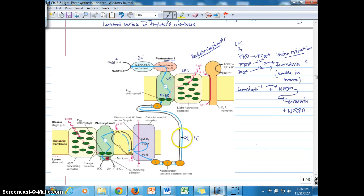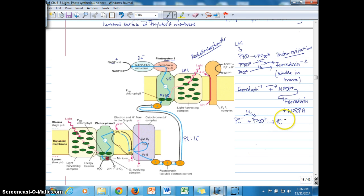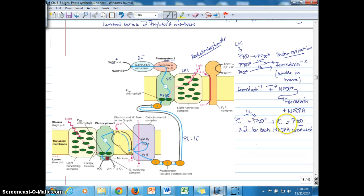Plastocyanin, as a mobile electron carrier carrying a single electron, comes to photosystem I in its reduced form and transfers that electron to the oxidized form of P700+. This oxidizes plastocyanin, making it ready to pick up another electron, and converts P700+ back to P700. One important point: this redox reaction has to take place twice for each NADPH produced. And ATP synthesis is next.